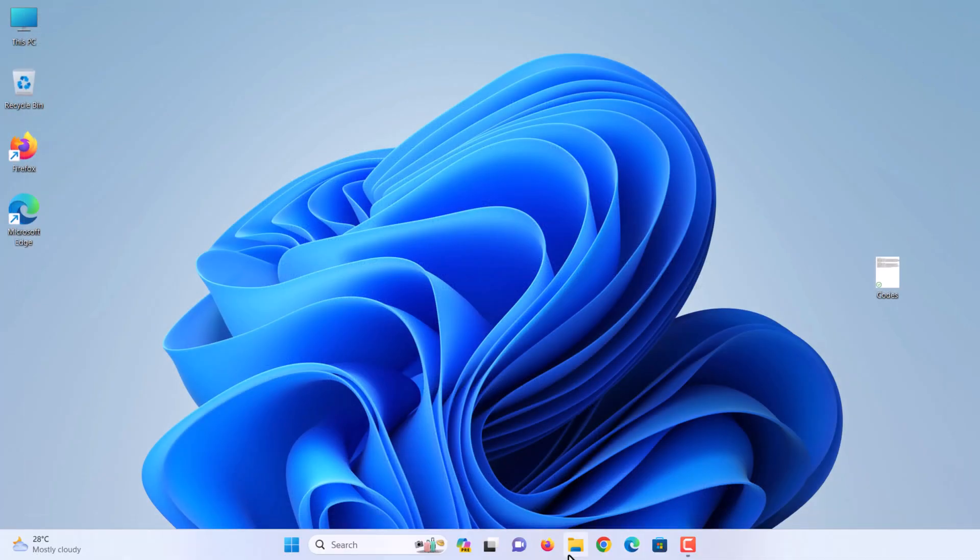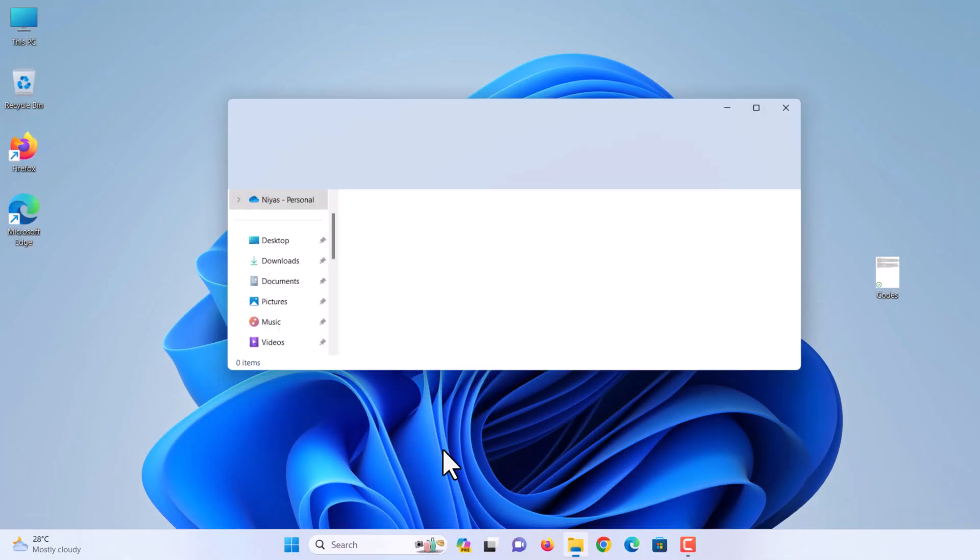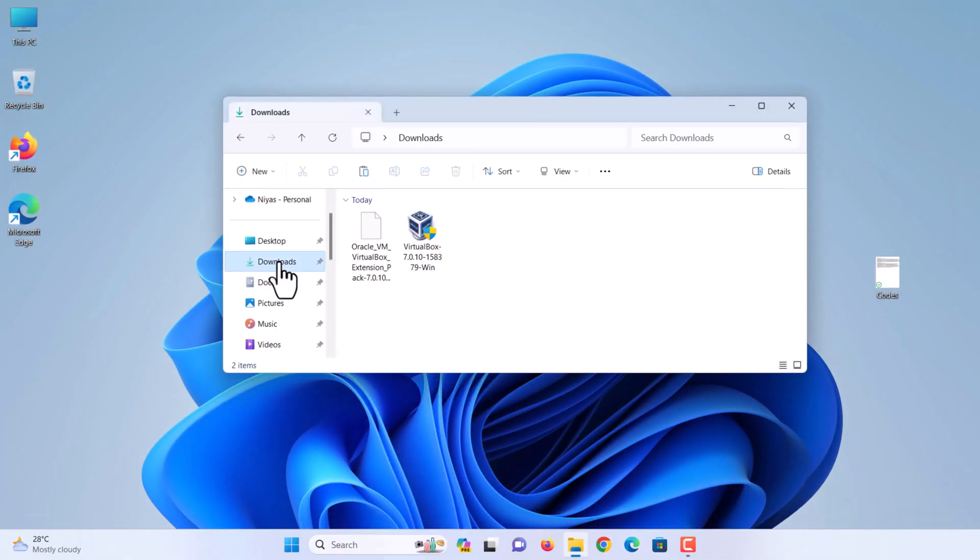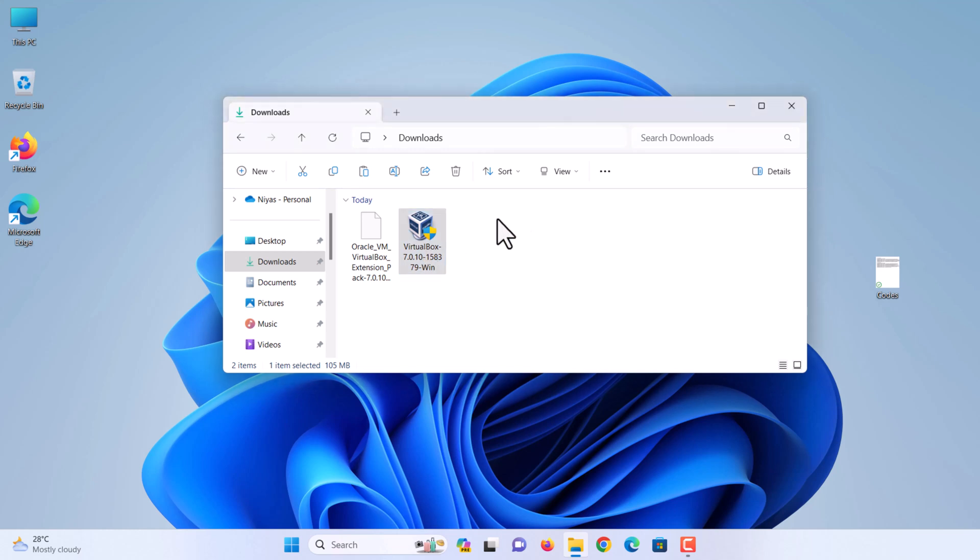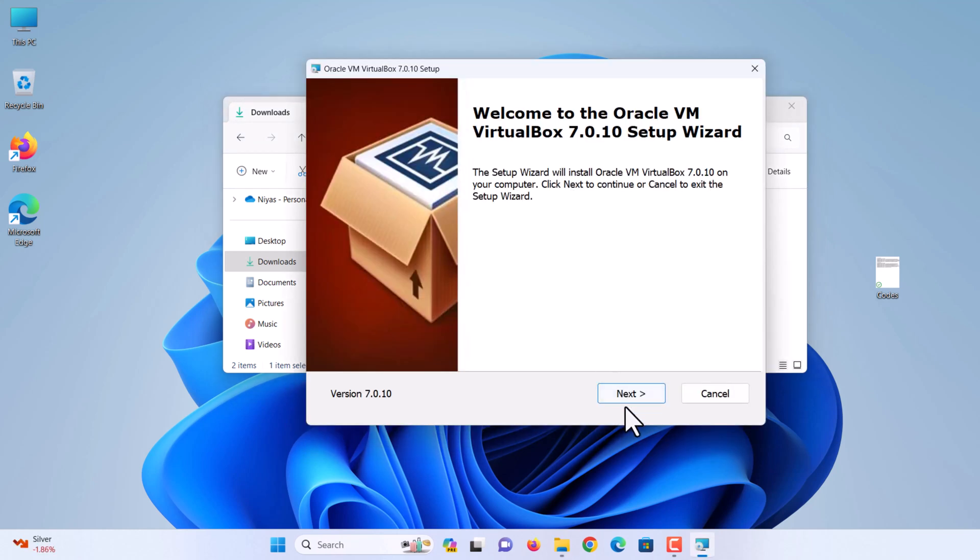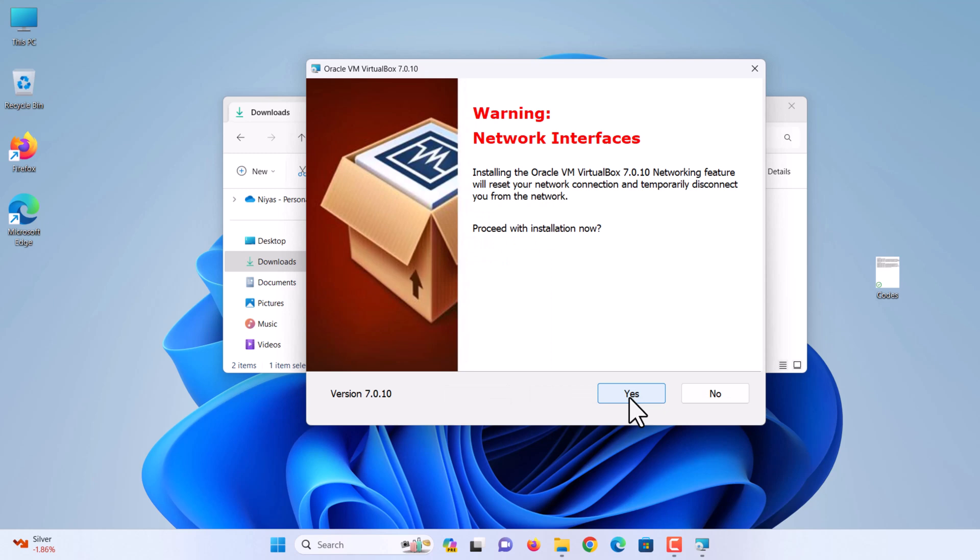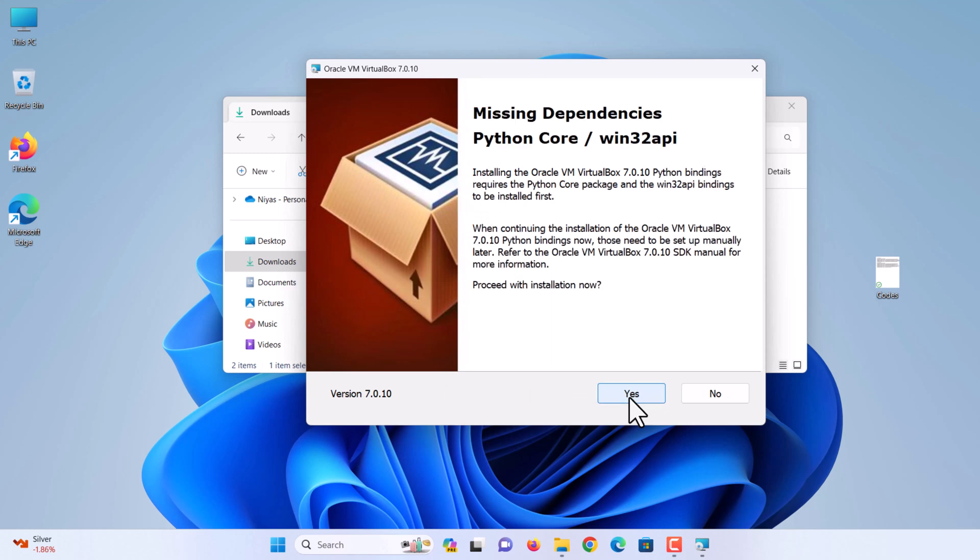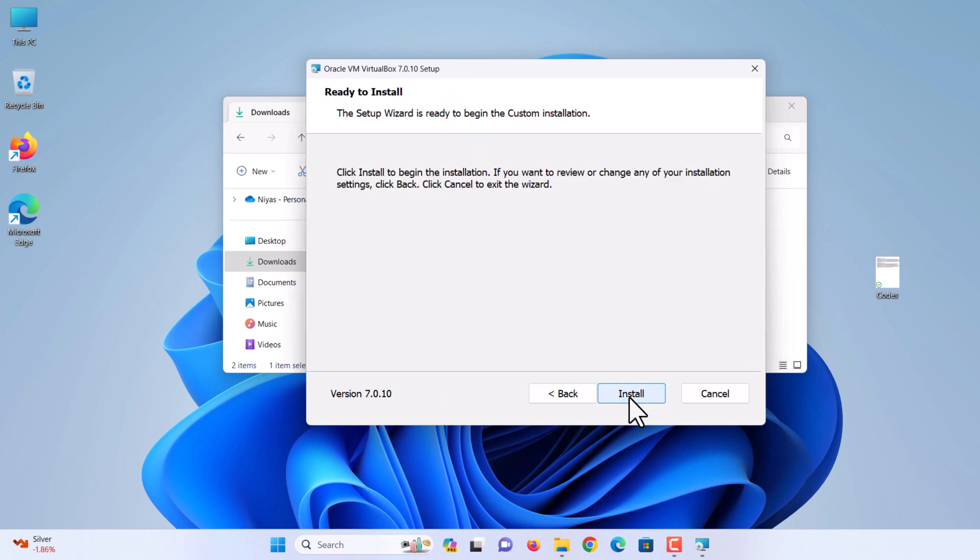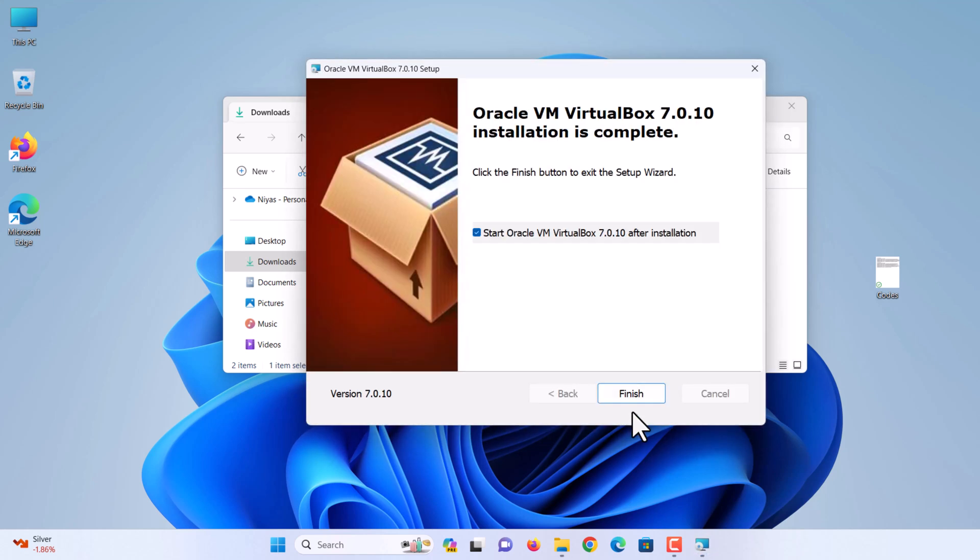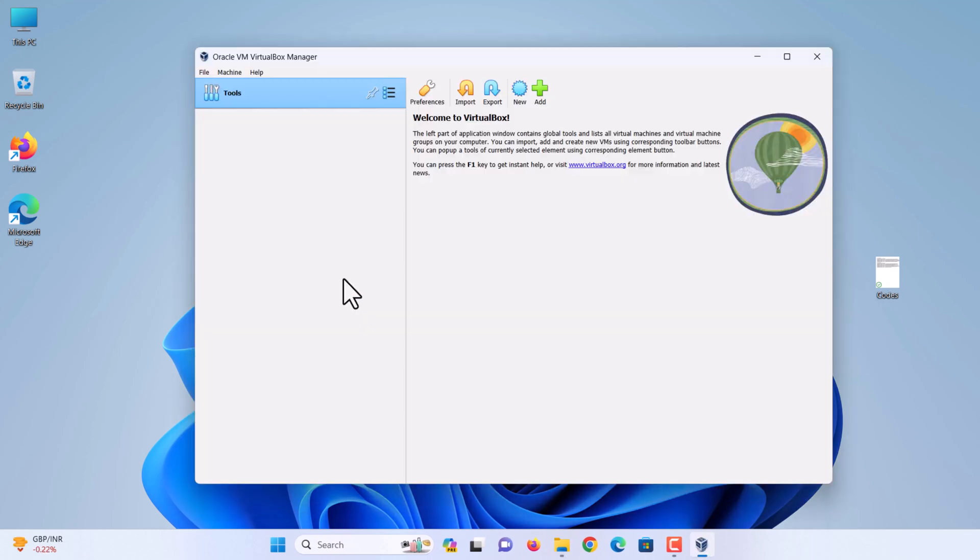Navigate to the folder where you have downloaded VirtualBox. Double click on the downloaded VirtualBox file to install it. Click on the next button to continue. Click next. Click yes. Click yes. Then click the install button. Click finish and start VirtualBox.